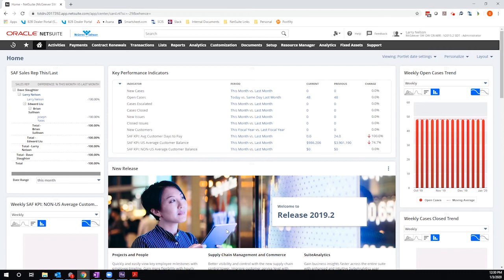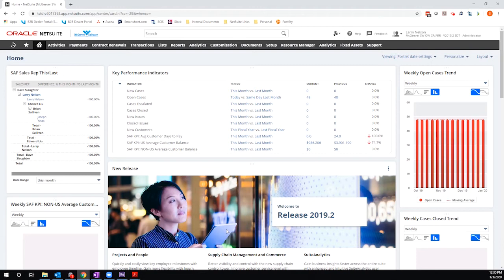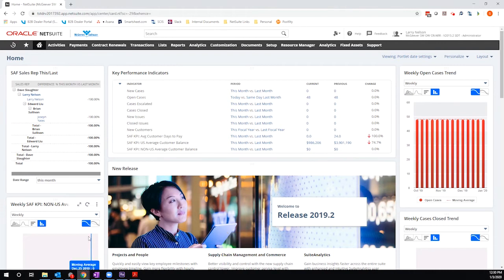So this is a NetSuite developed bundle that allows you to drag and drop files into your NetSuite instance, and you can control which records, which users, what folders they upload into. So it's a very cool free bundle that's available through NetSuite, and I wanted to just walk through installing it and show you how to configure it. It's a very quick process.